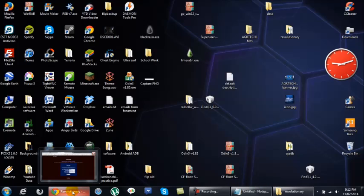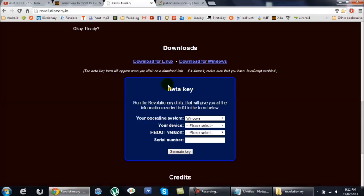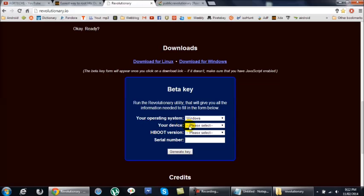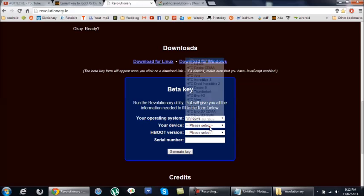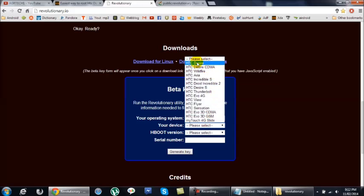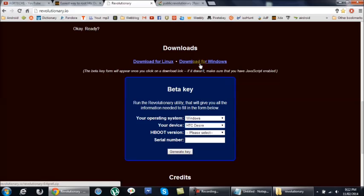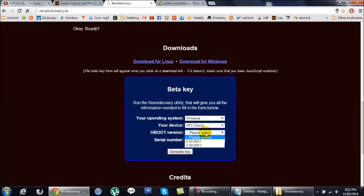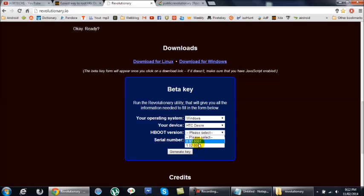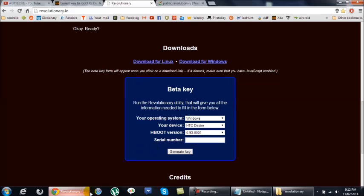And then on your computer on the website you want to select your operating system. So mine's Windows obviously. Your device. You want to make sure we select HTC Desire. Now this is the GSM version. If you have a CDMA just make sure you click this one. So I'm going to hit HTC Desire. HTC Desire. So we found this before. So mine is 0.93.0001. And these are the only versions of HTC Desire. If you have a new version or an older version you may need for a different method or way to downgrade your version of HTC Desire. So select that. And the serial number which we'll get to in a second. So now you need to keep this website open because we will need it.